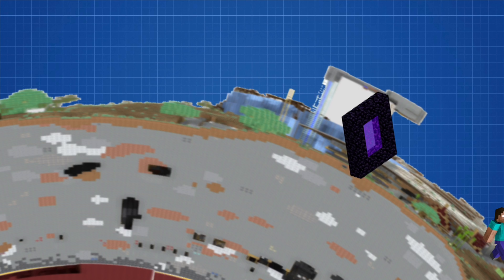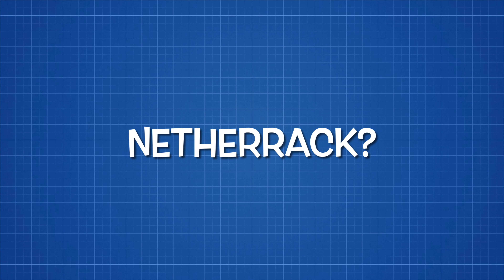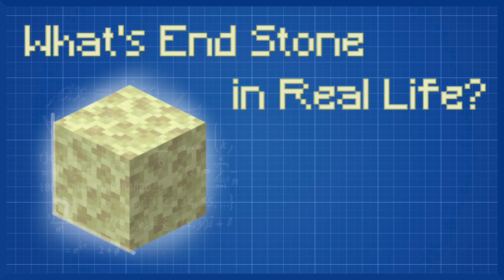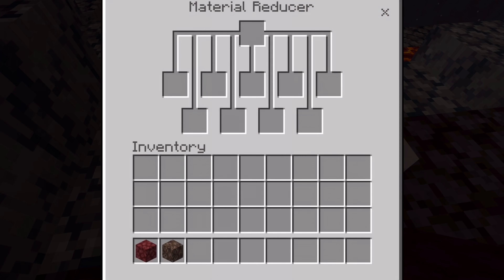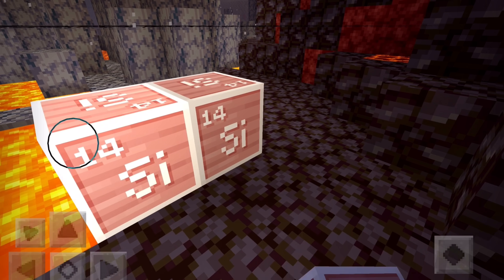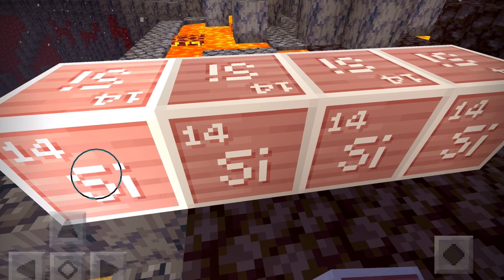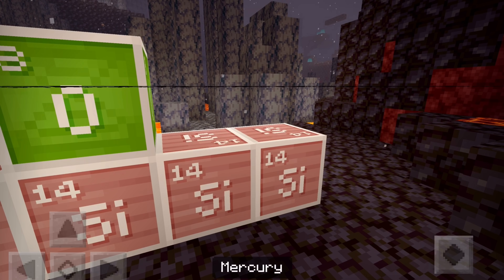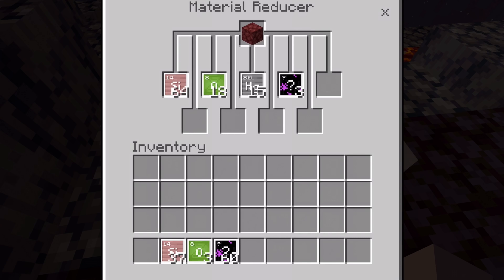So that's the Nether covered, but what about netherrack? Netherrack is a red-tinted block found primarily in the Nether. In a previous video figuring out what endstone is in real life, I used the material reducer — a feature of the Education Edition of Minecraft — to break down blocks and determine what they are in real life. Fortunately, netherrack can also be broken down in the material reducer.